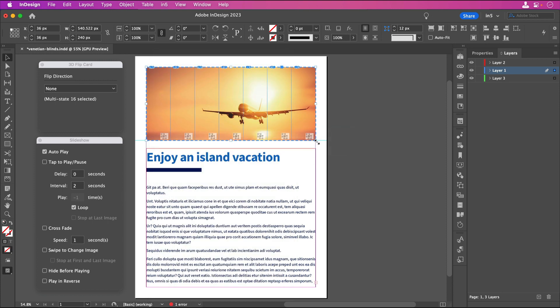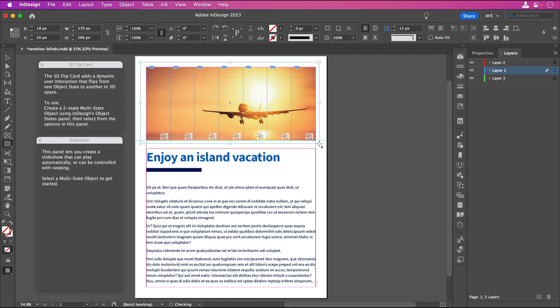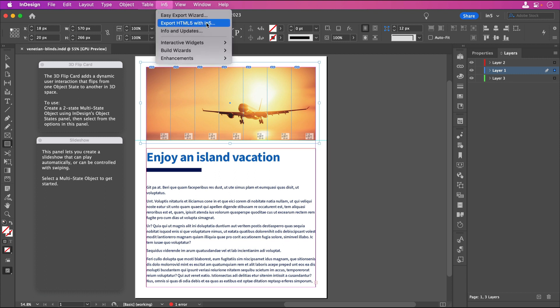Before we export again, let's make one more change. Remember how I mentioned that 3D Flip Cards will flip if you click on them? If you want to make them so that they aren't clickable, we can place an invisible rectangle over them. An invisible rectangle is one with no fill and no stroke. Placing an object over a button or a link makes it no longer clickable. So, we'll use that to our advantage. Let's save and export again.